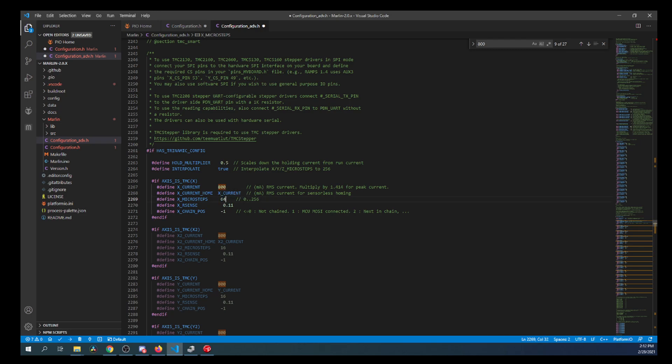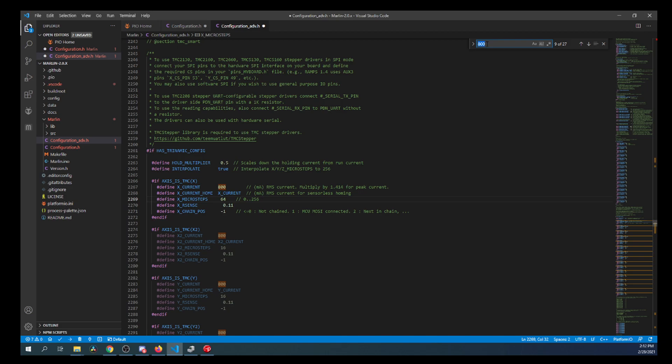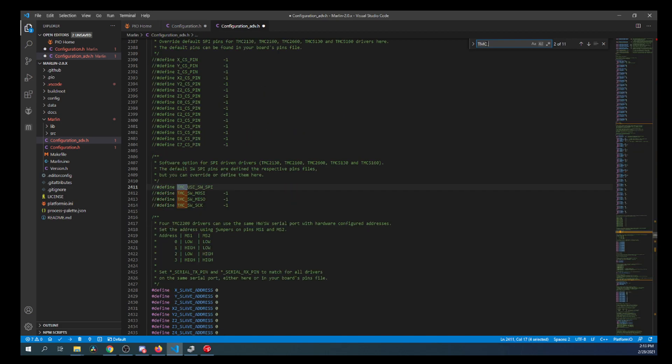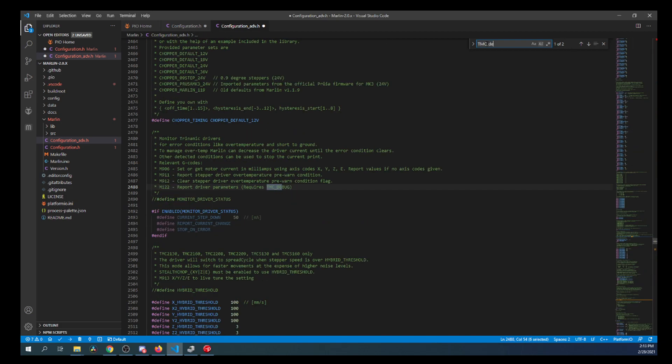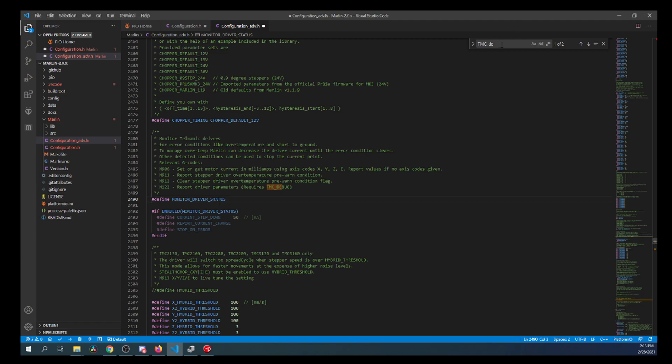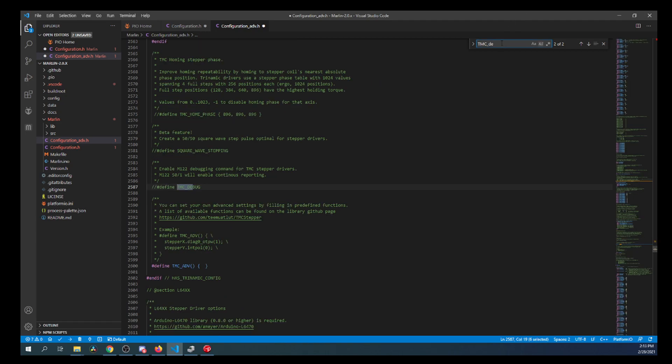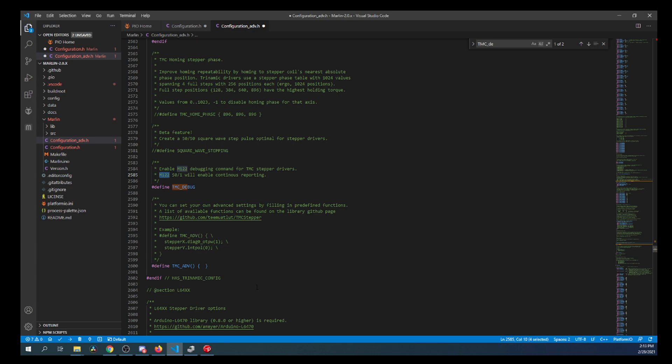Next, what we need to do is actually set up the environment that we're working for for sensorless homing. But we also want to set up the debug environment. So what I'm going to do is I'm going to search on TMC underscore debug. I'm going to remove the comment for the moment for monitor driver status. Then I'm going to search again. And I'm going to remove the comment for define TMC underscore debug so that we can use the command M122 for our G code.